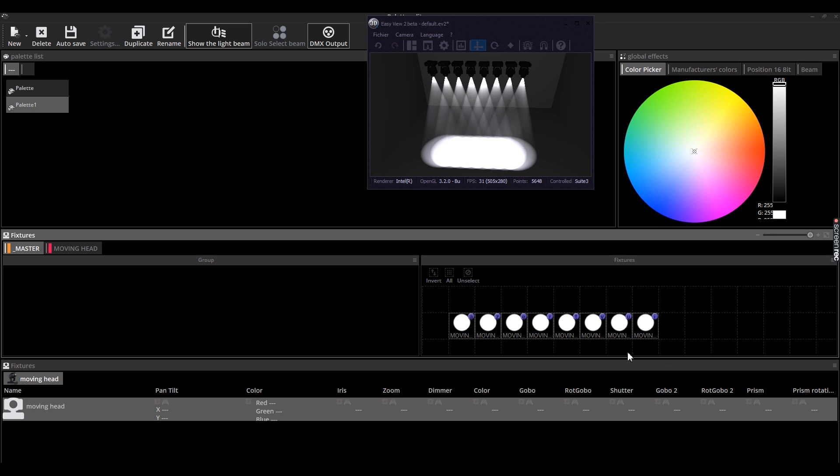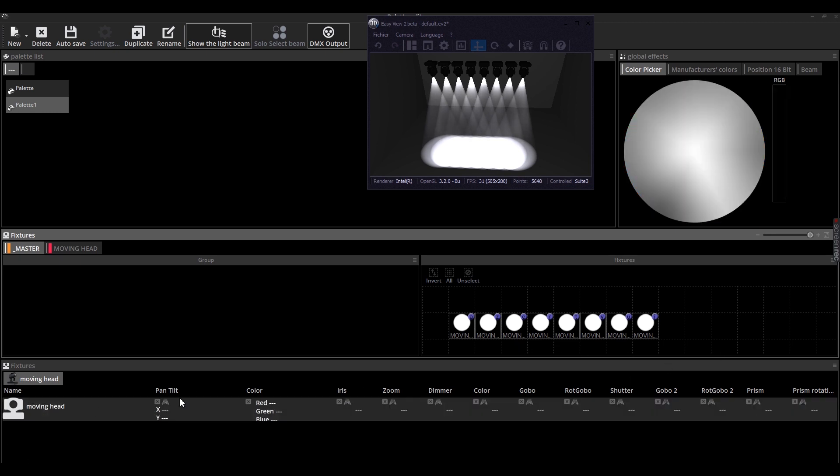Although this stroke contains 8 moving heads, this time you only have one line at the bottom. This line corresponds to the moving head type. If you were to have 4 scanners in your show, you would have another line for the scanner type.